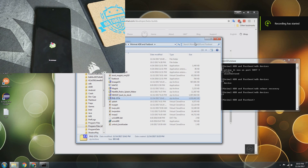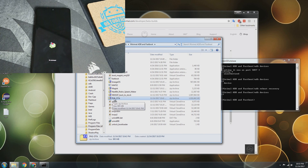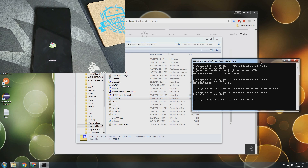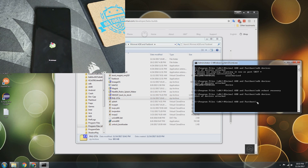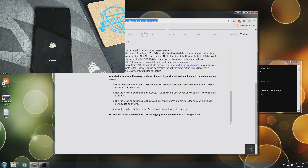When I downloaded the file, I went ahead and renamed it to PH1-OTA. That just makes typing in ADB a little bit easier — you're not having to type out the whole original file name.